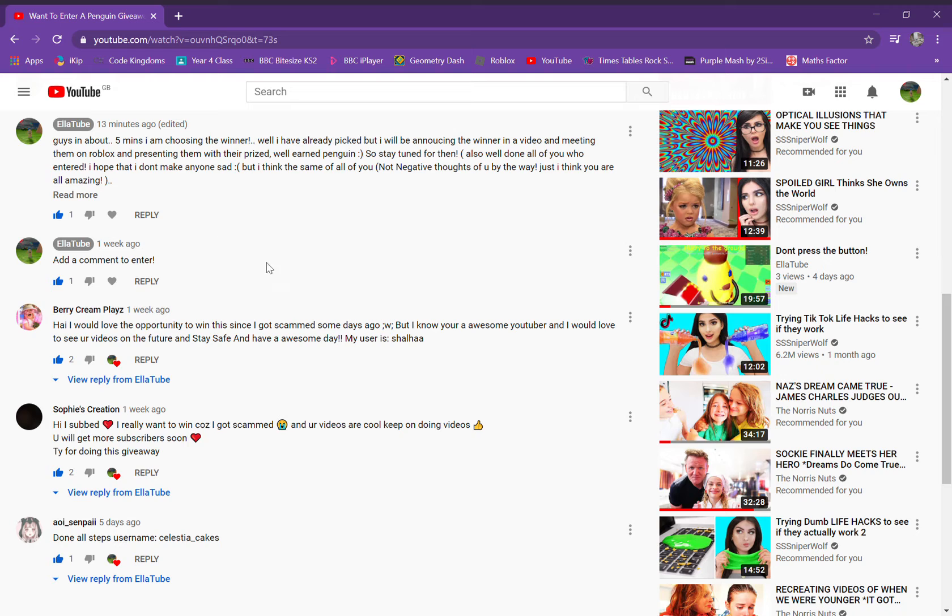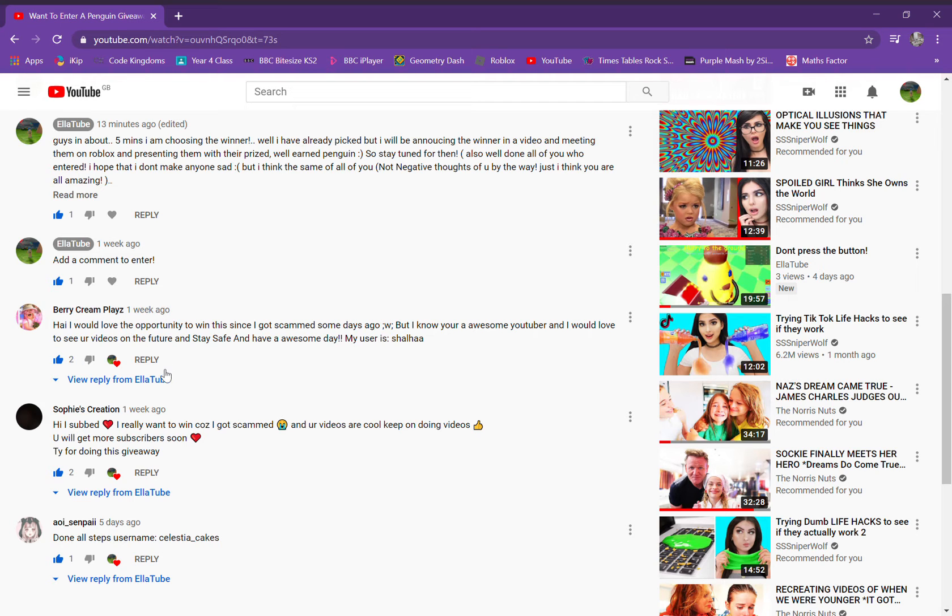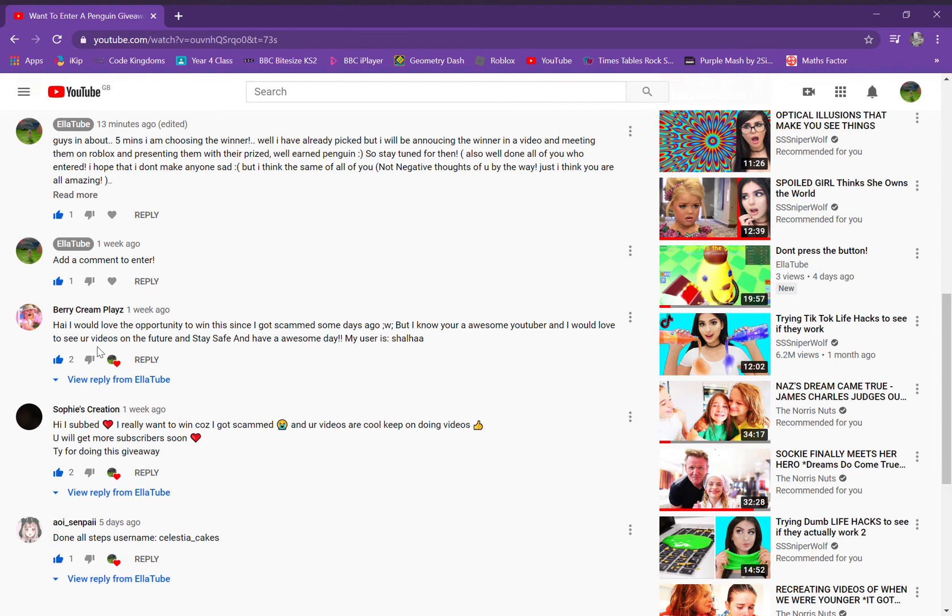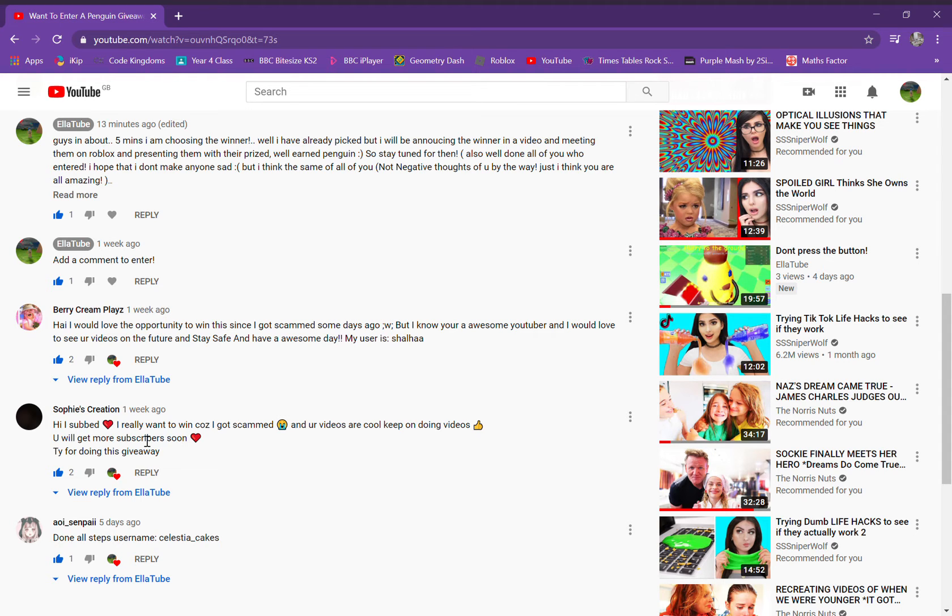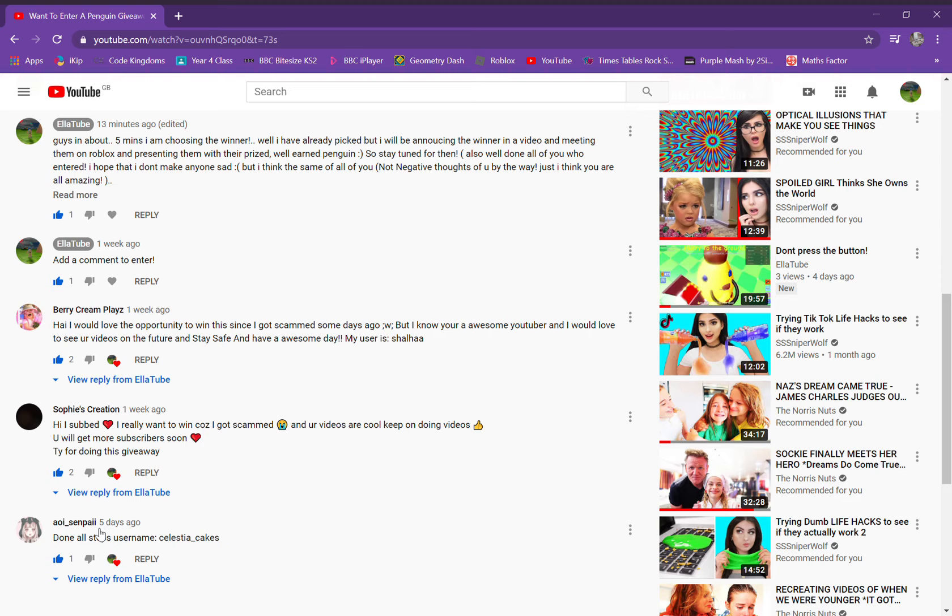I checked and there are only three comments. Bear Replays One, sorry if I mispronounced the last one because I can't really pronounce it together well. Bear Replays One, Sophie's Creations, and Aoi Senpai. Did I say that right? I think it's Aoi underscore Senpai.